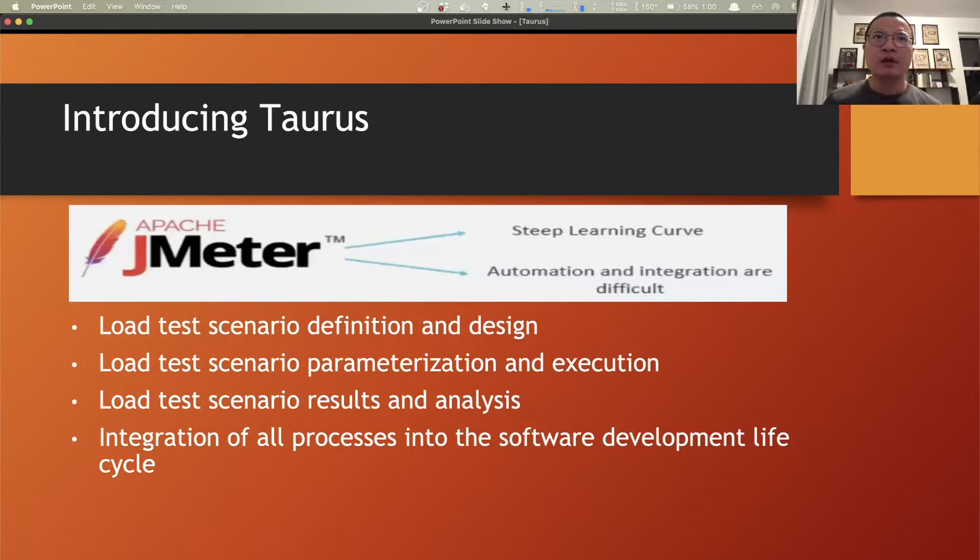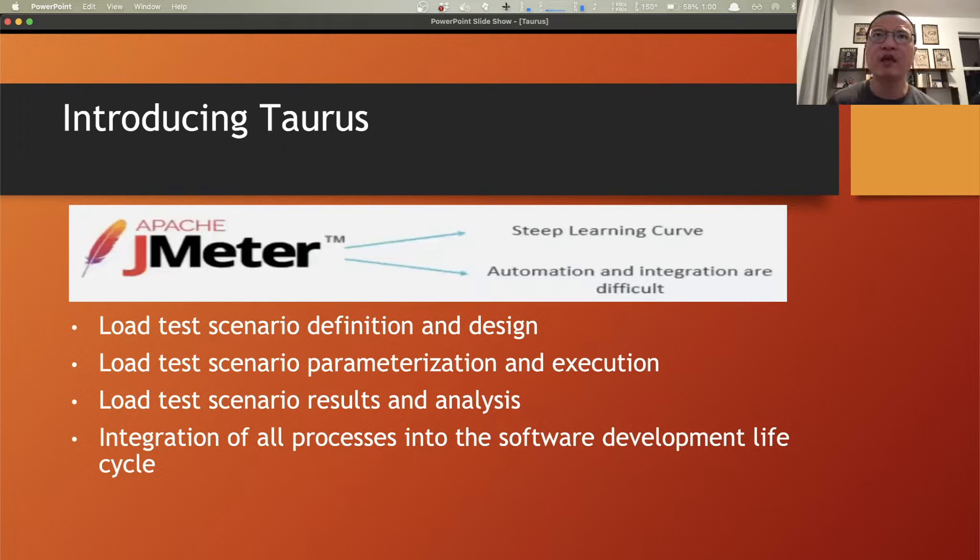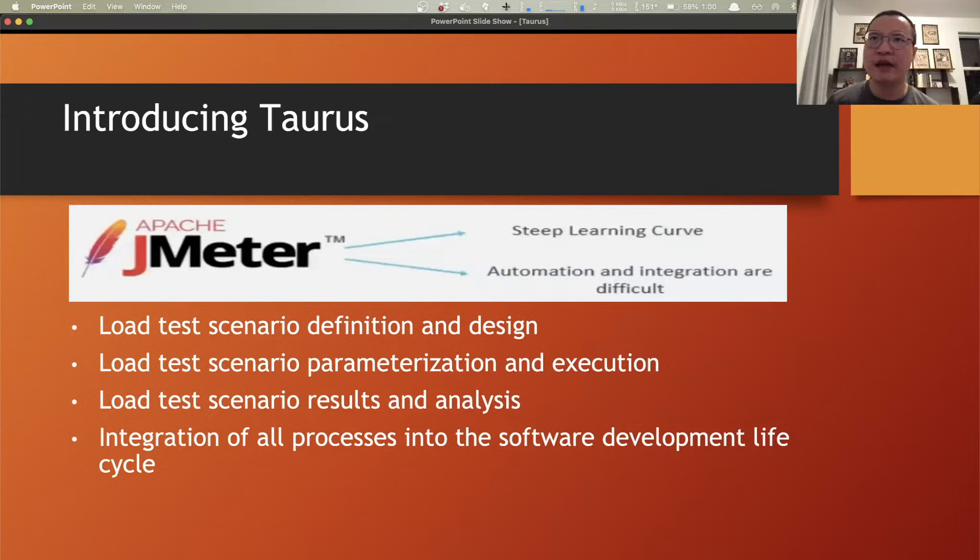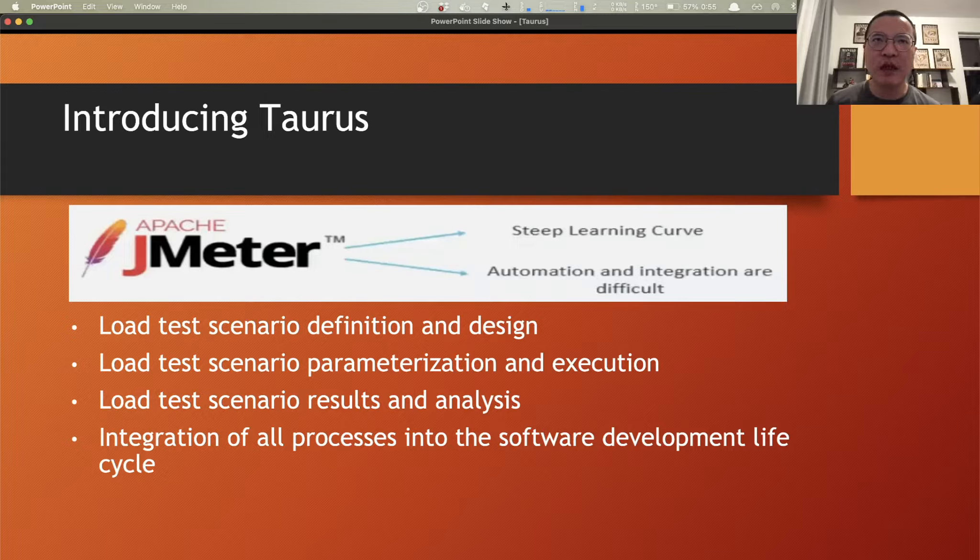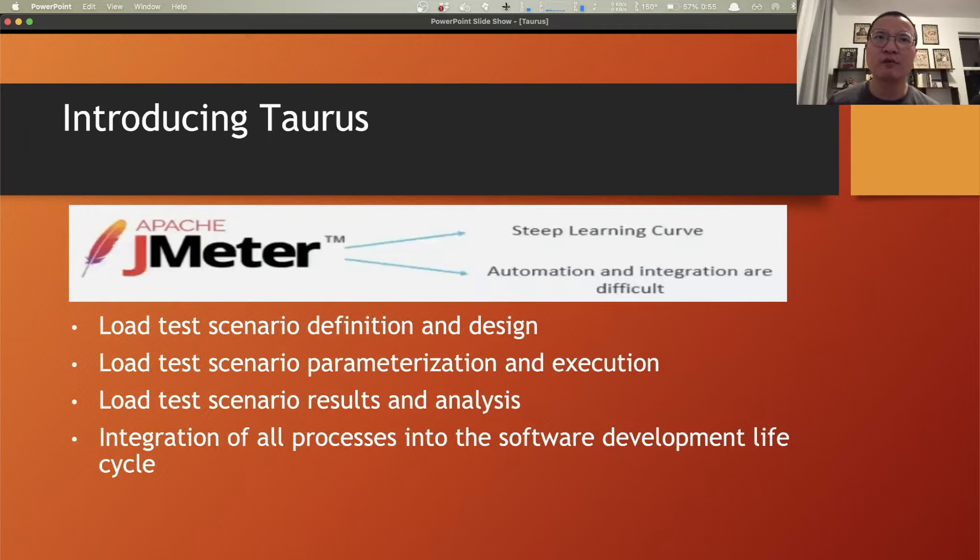As we also know, the load testing process is not just limited to developing and running a load test. Some key load testing activities include load test scenario definition and design, load test scenario parameterization and execution, result analysis, integration of all of these processes into software development life cycle, and of course automation of all of those above.